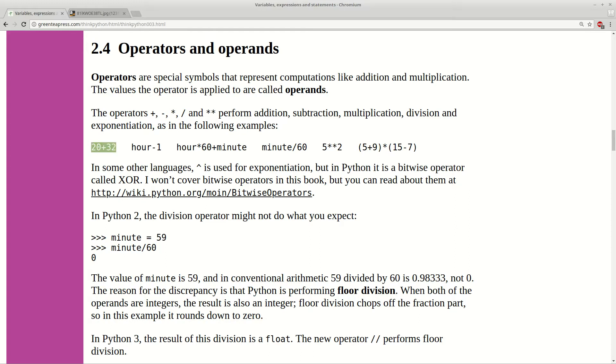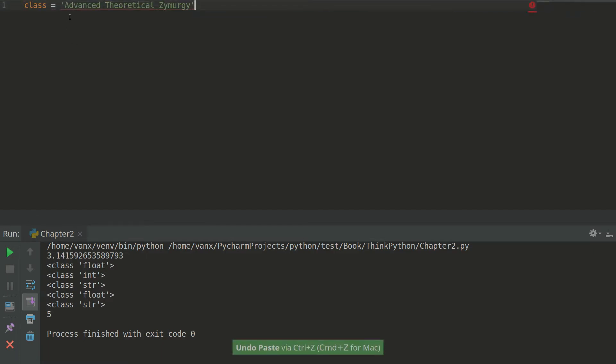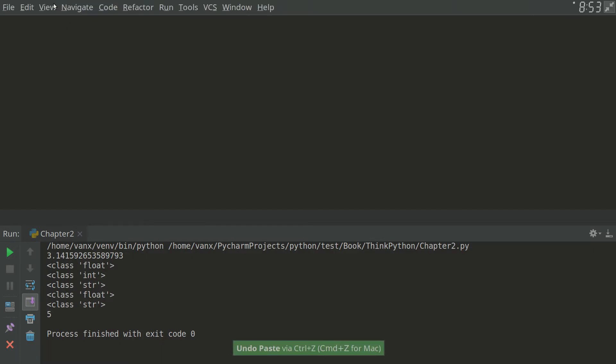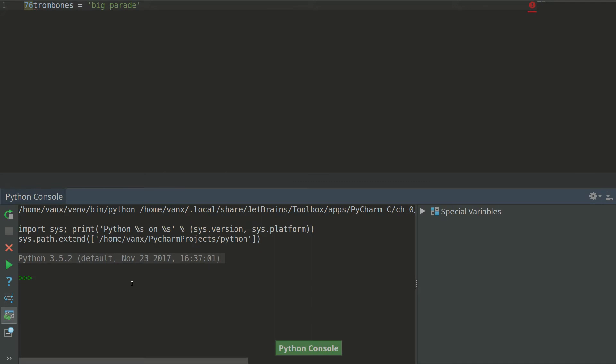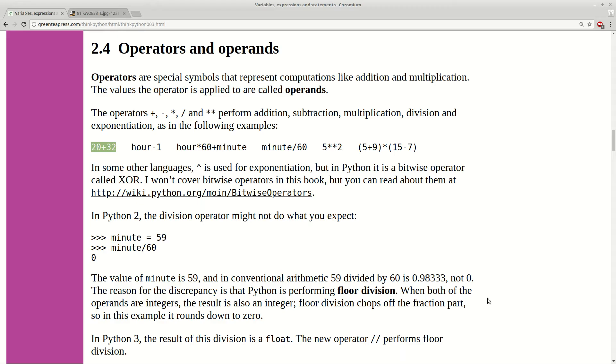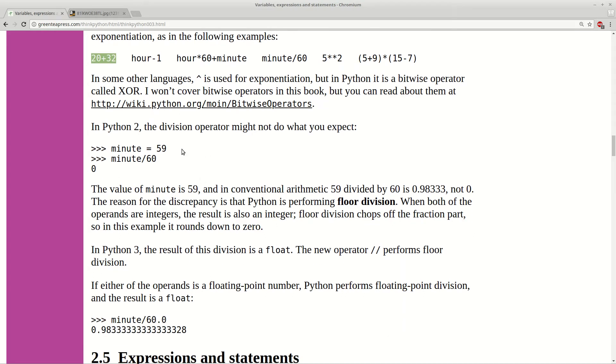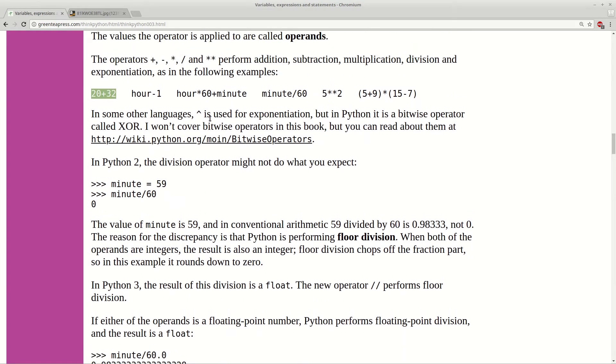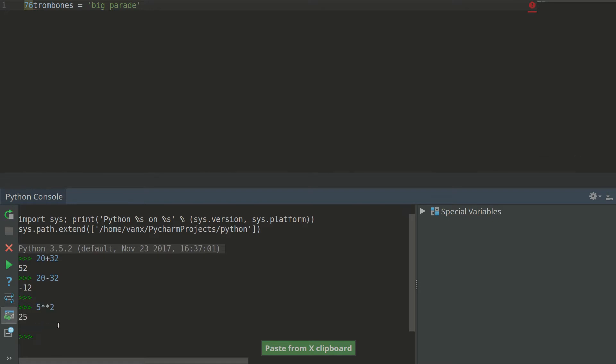So we can do some of these examples in Python console. So here we can see the output of this one is 52. So this is doing addition. We can do subtraction and we can see the result here. And you can check all the operators and what they are doing. So for example this one should produce 25. And as you can see here we have 25.